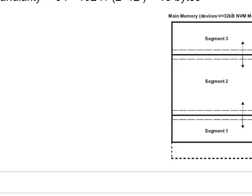A quick note on the granularity of each MPU segment. These segments scale with the total amount of memory available on the device. The FR5969 is a 64 kilobyte device, hence the smallest size of a segment is given by the formula on the slide, which is 16 bytes.